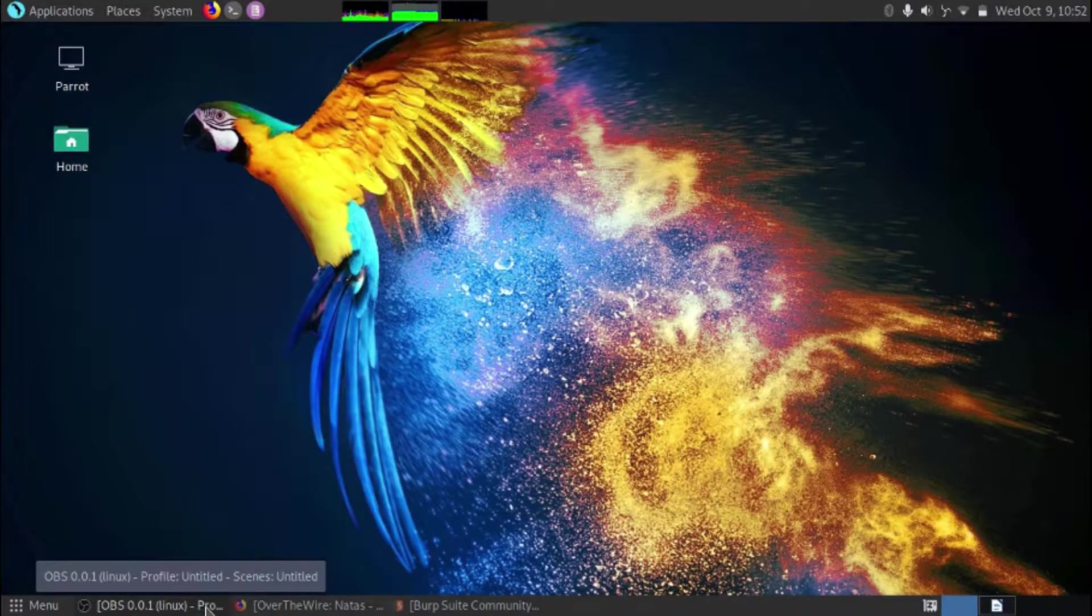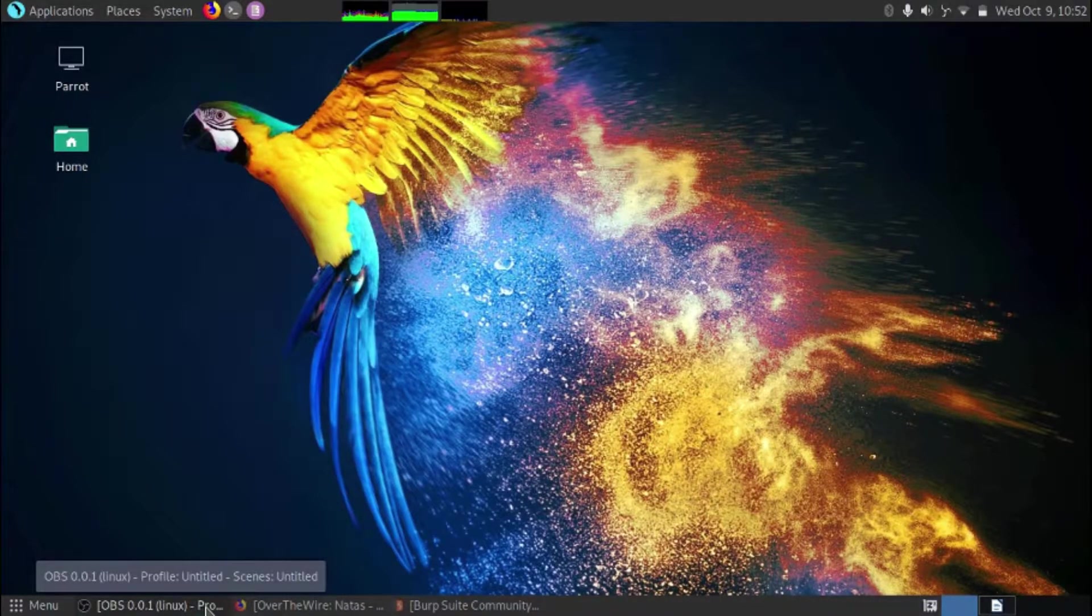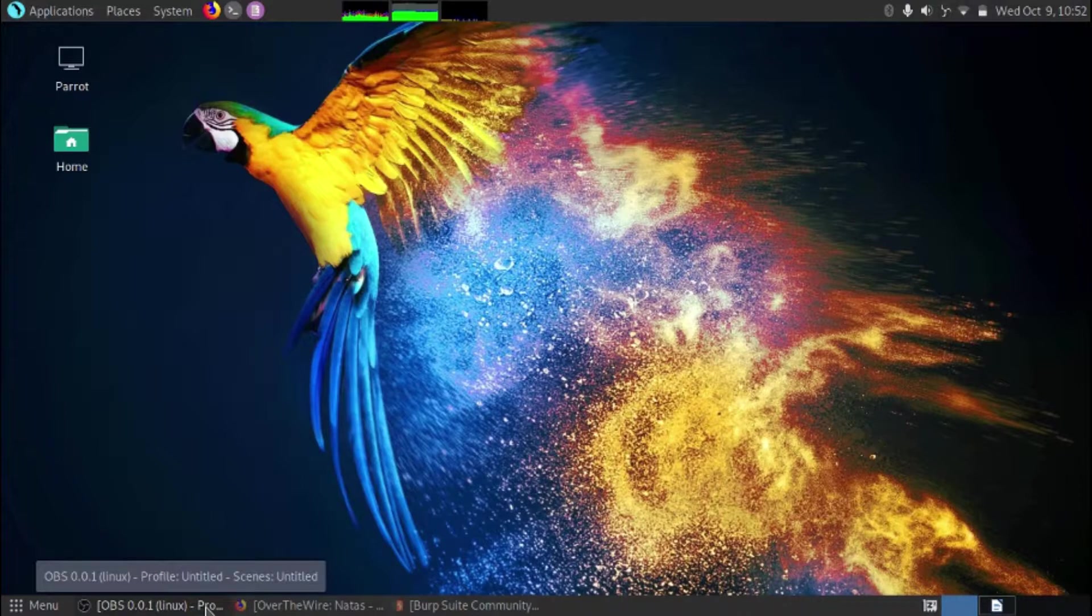Welcome, this is Rapt from Mind of a Raptor. Today we're going to look at going through the Over the Wire Capture the Flag series.